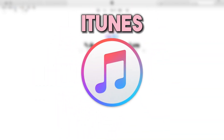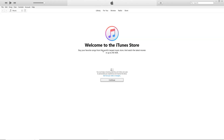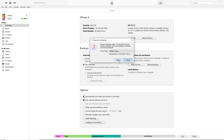You can also restore deleted pictures from iTunes backup. This way is much more straightforward than the method mentioned recently. Here's how to do it: connect your iPhone to your PC, then open iTunes or Finder for Mac OS Catalina and later versions. Select your device in iTunes or Finder, choose Restore Backup among the options, then select the most relevant backup based on the date.